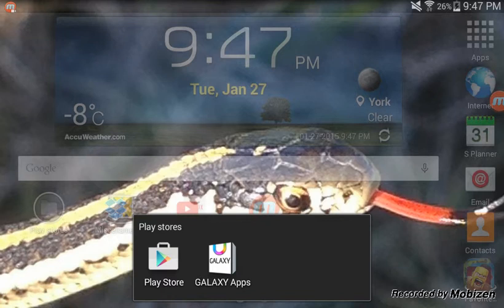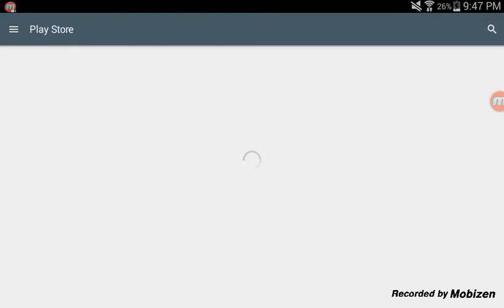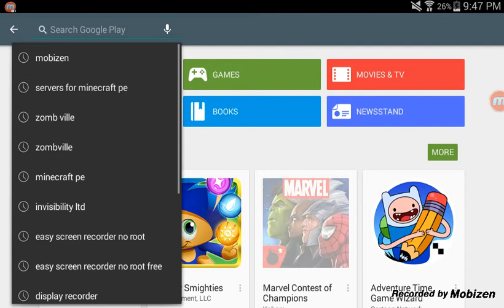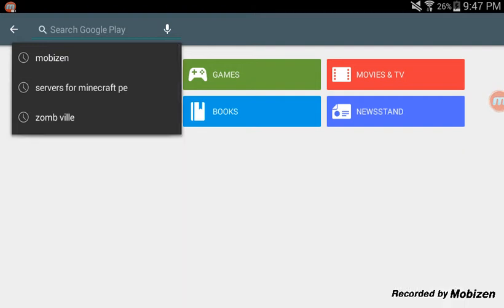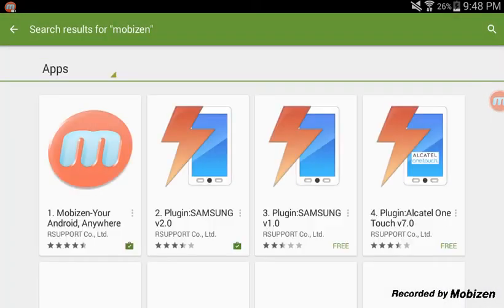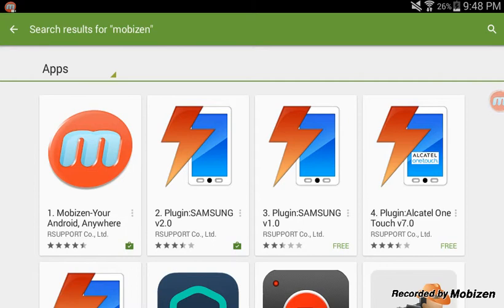You're going to go to the Play Store, Google Play Store, which you can access online too. Go to the Play Store, go to search, and search Mobizen. It should be the first app. When you get it, it's going to tell you to get the plugin Samsung version 2.0, just get that with it.